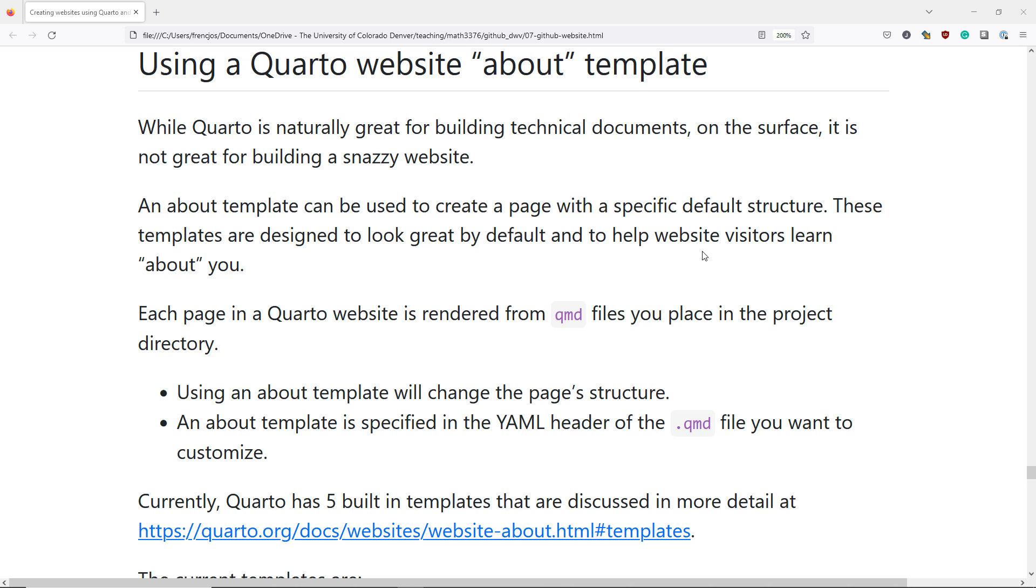In this video, we're going to talk about how to use Quarto to make a homepage that looks very professional and clean.